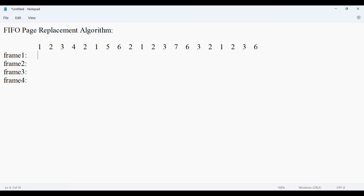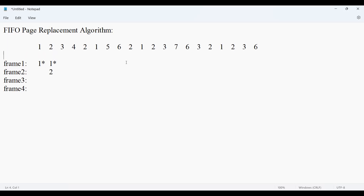The first page is 1 and all four frames are free, so we place it here. Then the second page comes and we place it in the next frame. Then page 3 comes — frames 3 and 4 are empty — so page 3 goes into a frame. Here is page 2 and here is page 1.